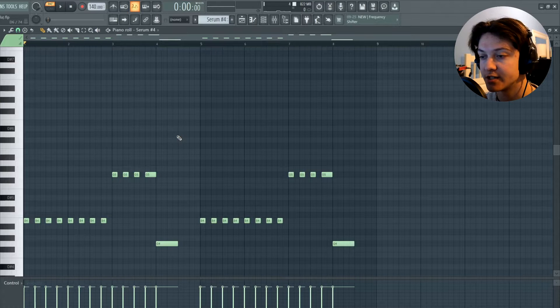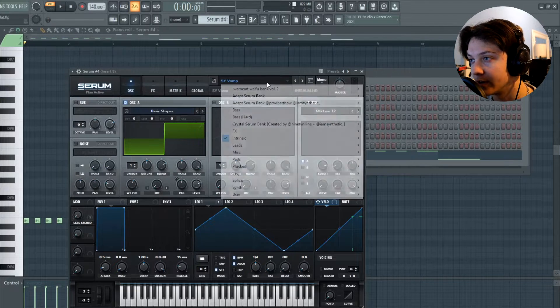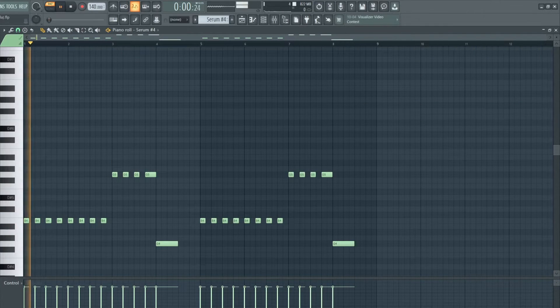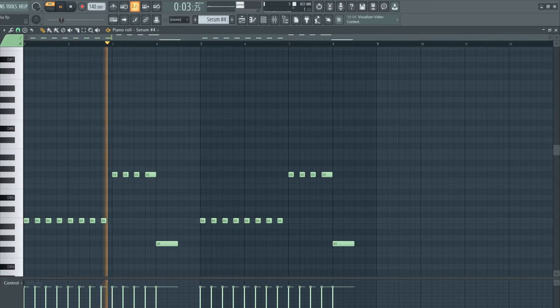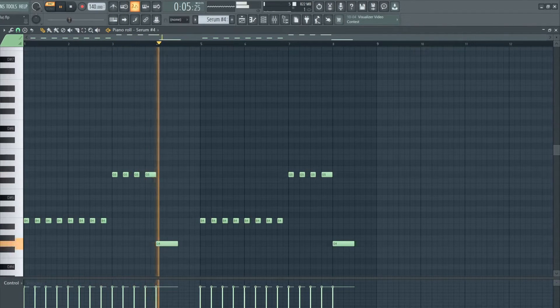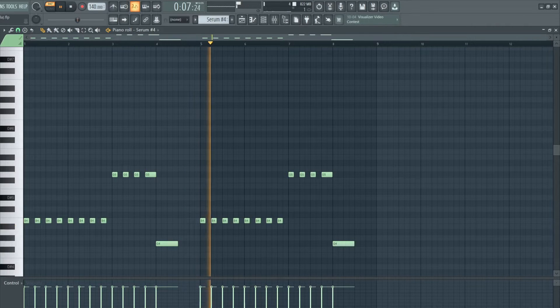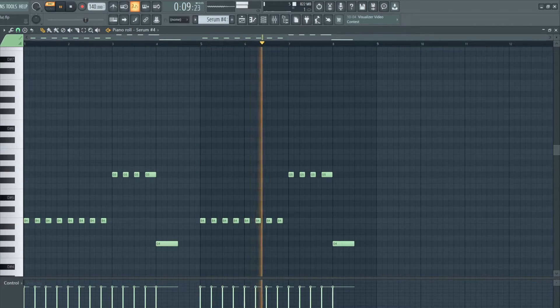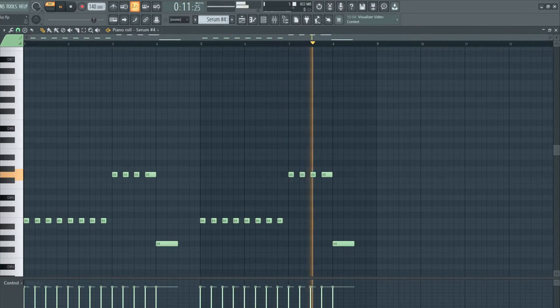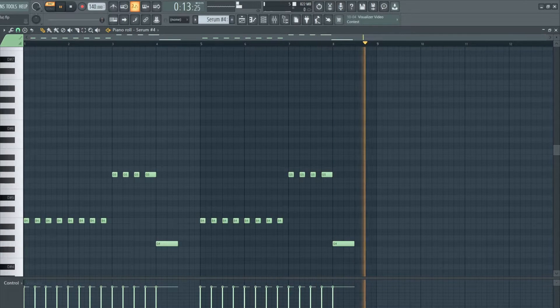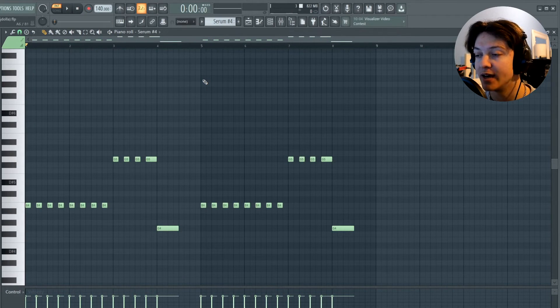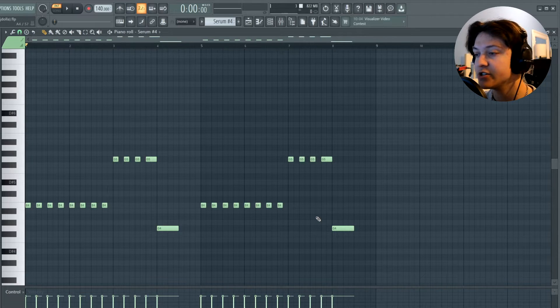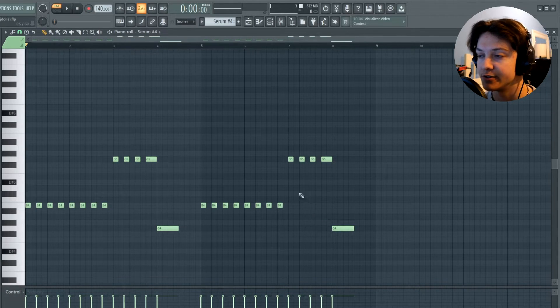The next sound I added was a synth. I found this in Realm HD's Serum Bank called Intrinsic. So this one sounds a little bit weird when it's played by itself, but when you add it with the other melodies, it fits really well. It's just a nice sound in the background that you might not even notice.